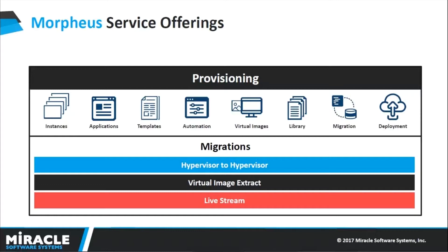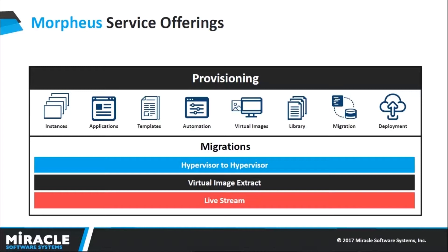Moving on, here on my screen under provisioning we have different services, with migration being one. Under migration we have different options to select how you want to migrate your on-prem VMs onto any supported clouds. We have three supported services: hypervisor to hypervisor migration, virtual image extract, and live stream.